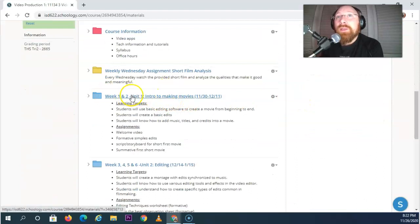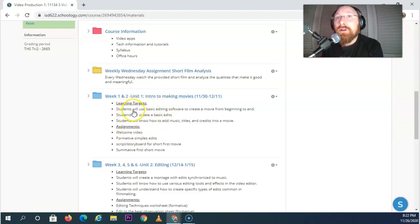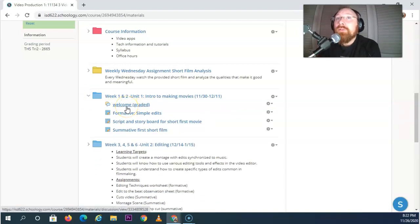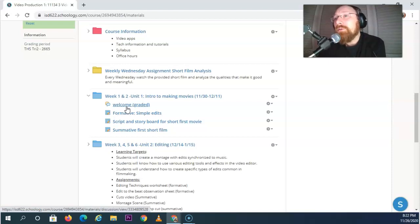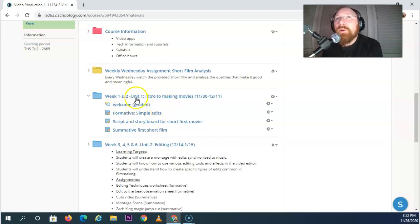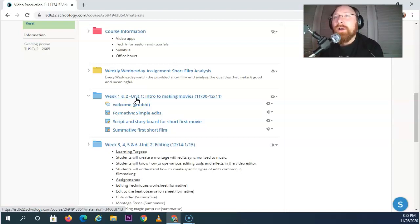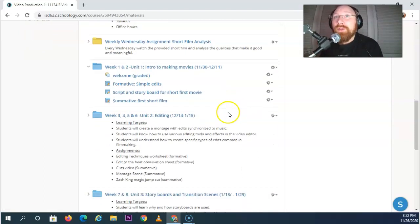Now week one and two I've kind of combined into unit one and the assignments are listed here and the things that you're going to learn are also listed here. We're going to start off with a welcome video. You're going to just take a picture or a short video and just tell me a little bit about yourself so we can get to know each other. And unit one or weeks one and two is all about getting an app, making some short movies and trying to figure out how we can turn that in so that the rest of the trimester we can be successful at making movies.